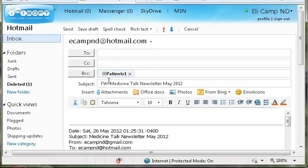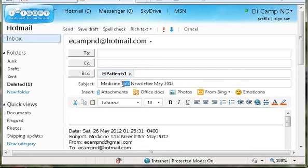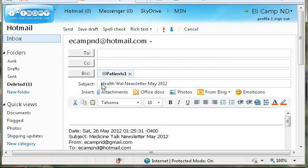The next thing you want to do is come down into the subject line and at least remove Forward. Many of you will probably want to put your own clinic name in there, so we'll call that Health Walk Newsletter.